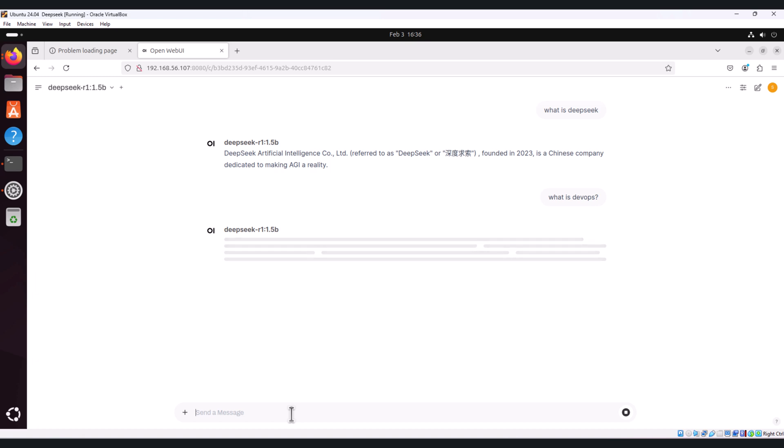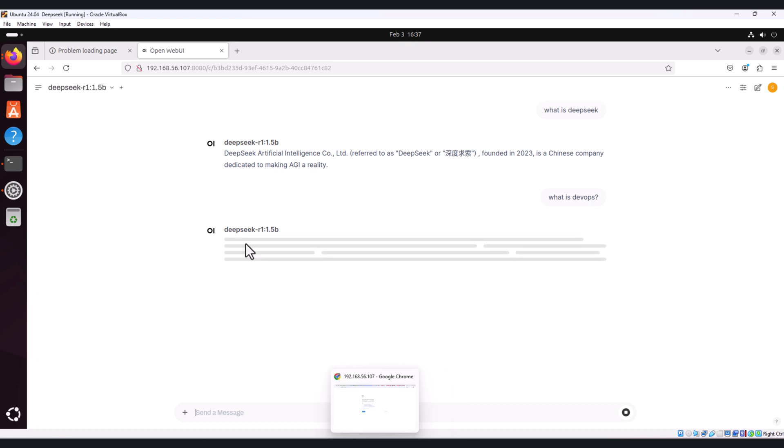One option is Linode. It's affordable cloud hosting for deploying an Ubuntu instance and running DeepSeek. And the other is GCP Google Cloud Platform. Powerful virtual machines with GPU support, ideally for running large models like DeepSeek. On my machine I am not using GPU, that's why you can see the response time is slow.